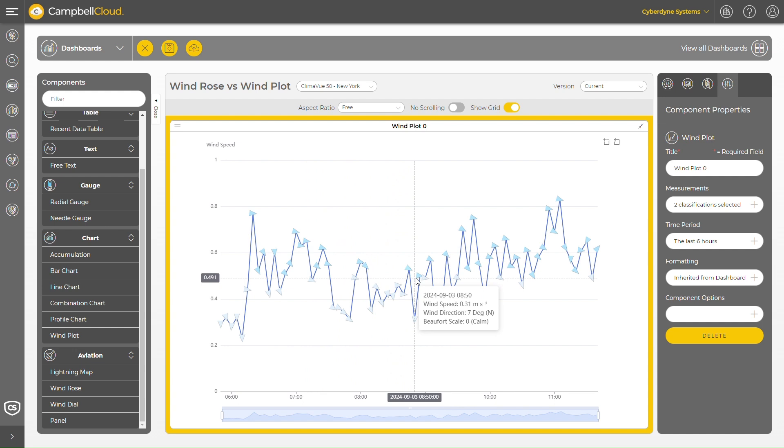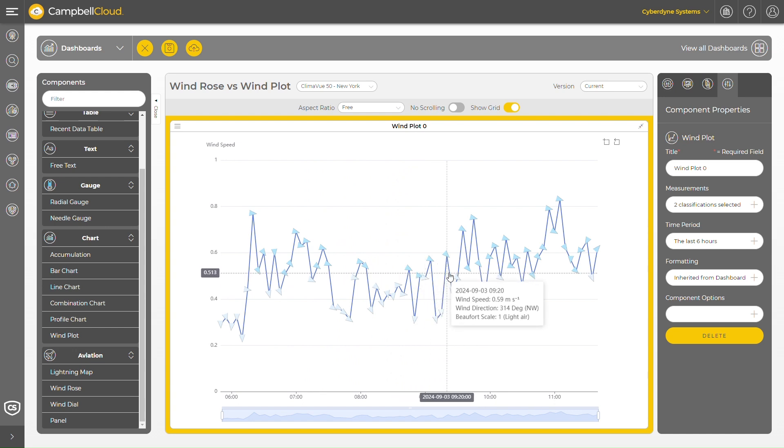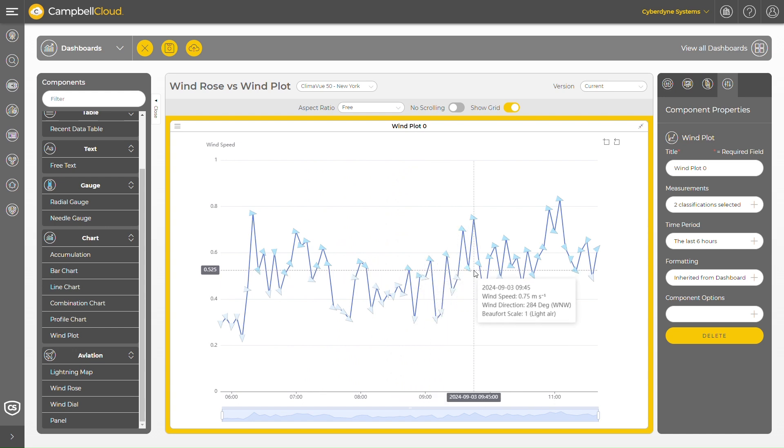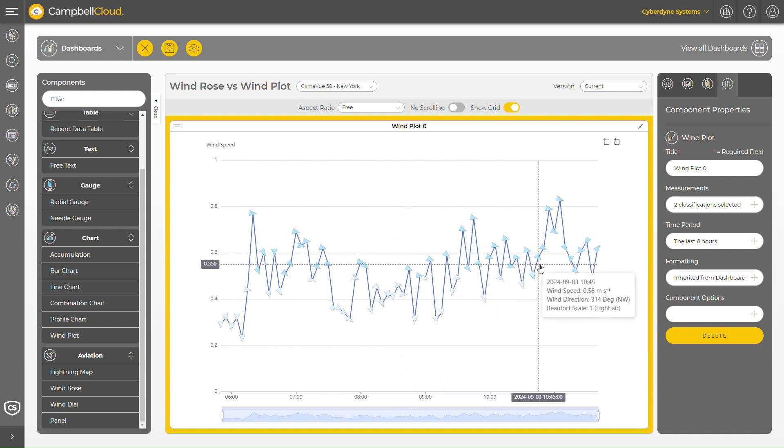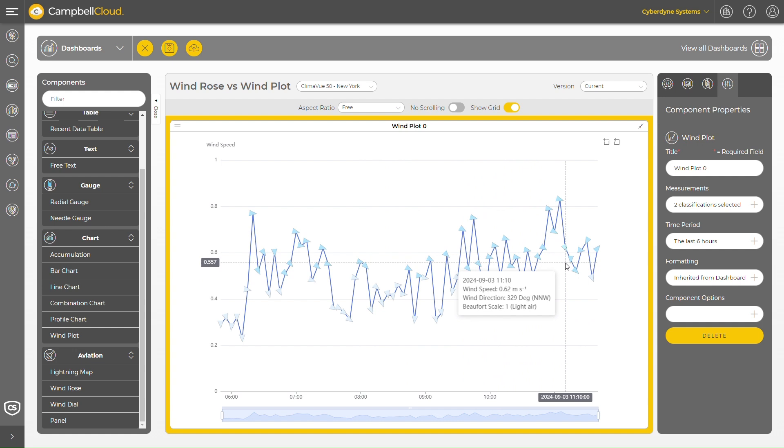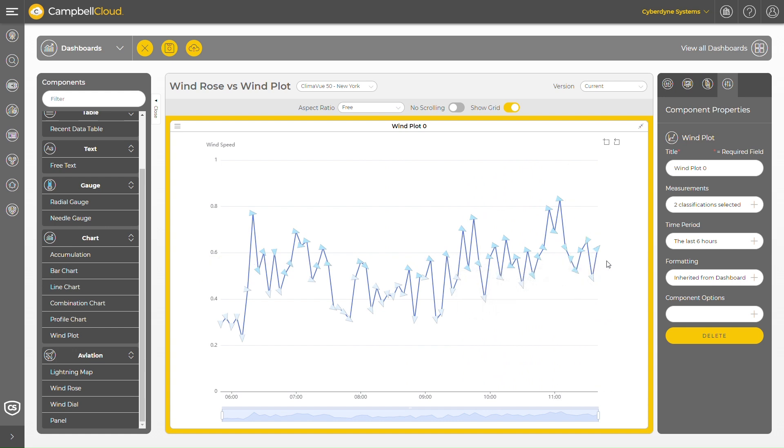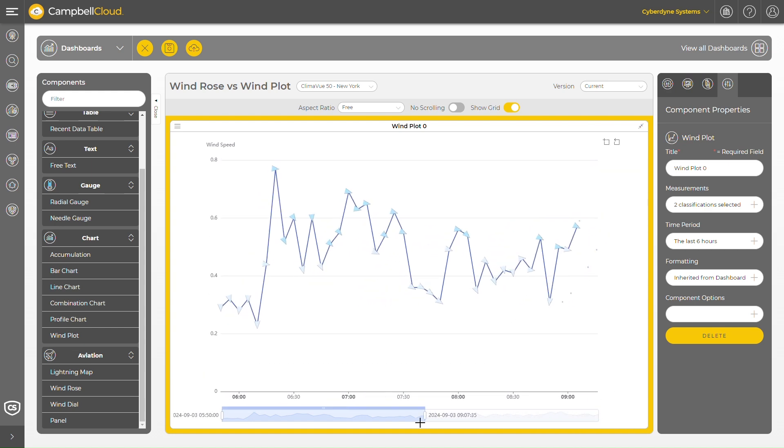This is where the wind plot stands out. In addition to tracking the wind's direction using the arrows, the color and position of the arrows along the y-axis indicate the wind's strength at a given time, allowing you to observe changes in both strength and direction over time.